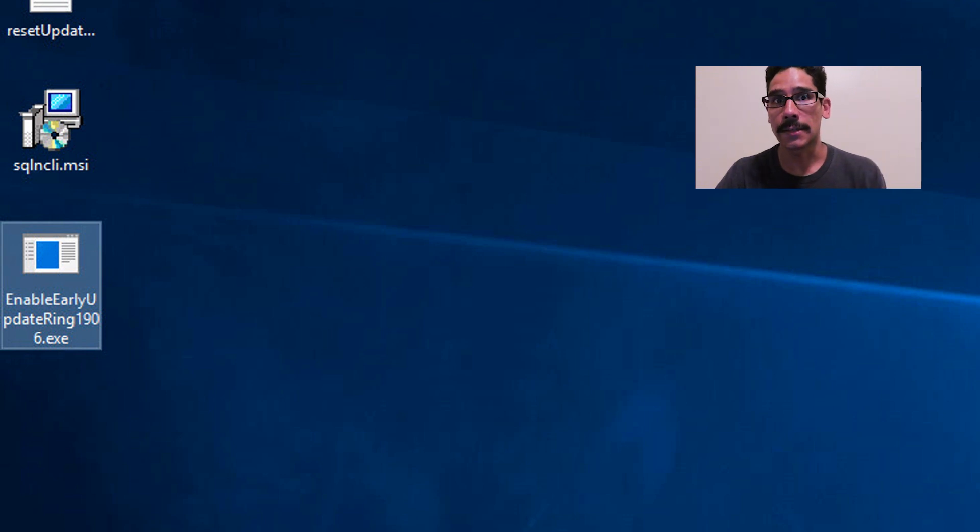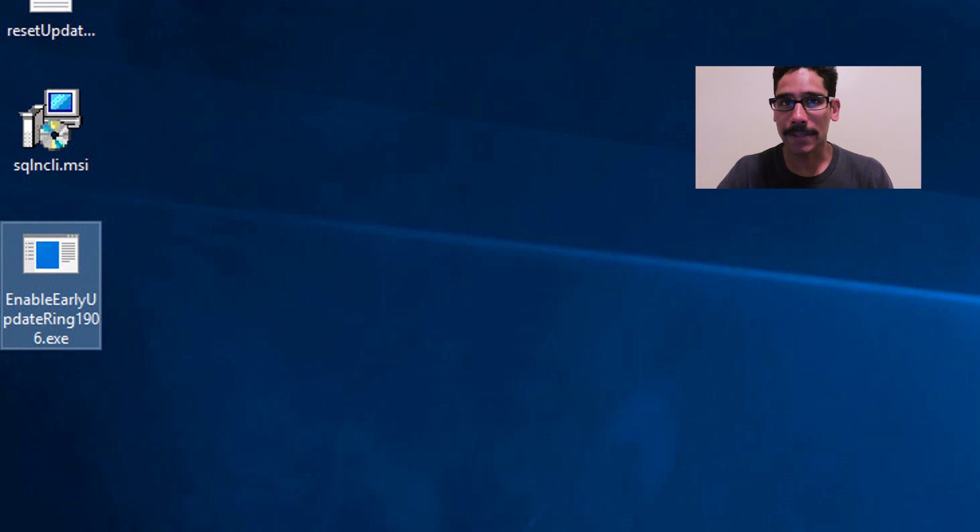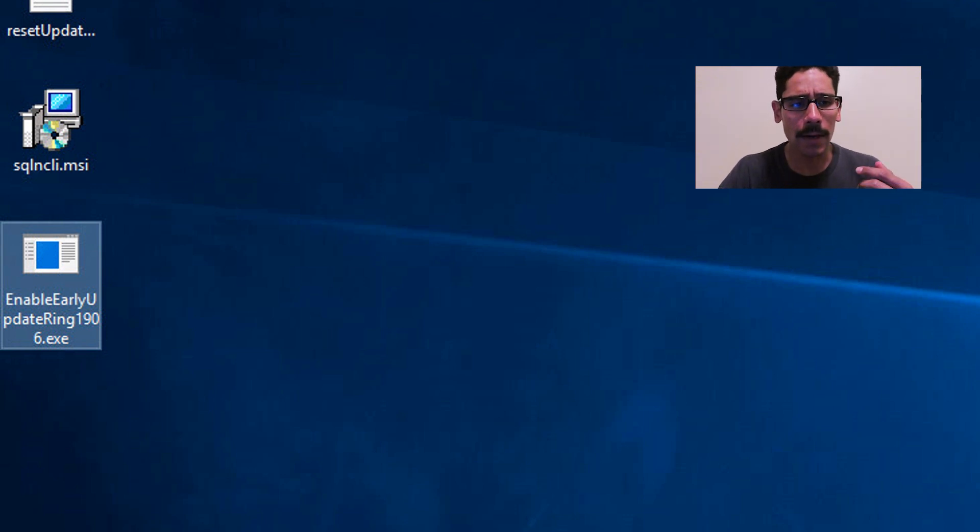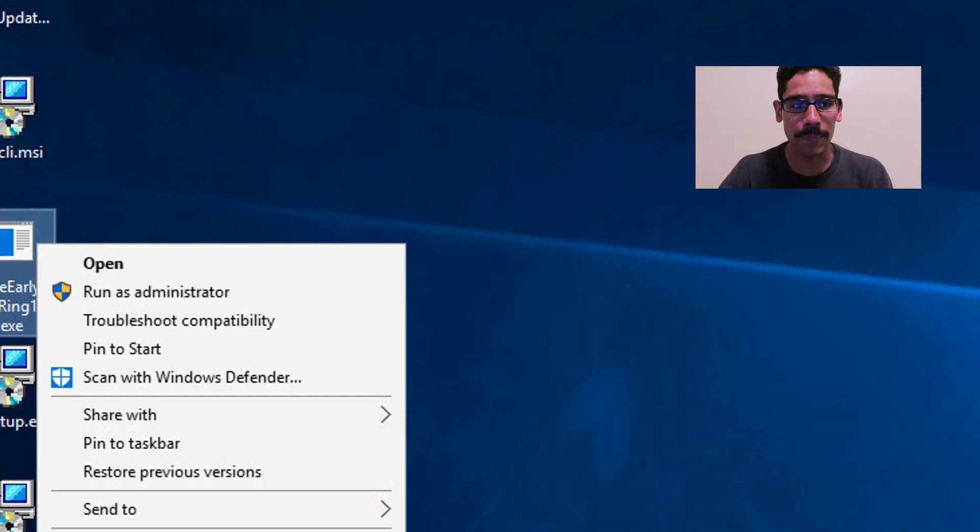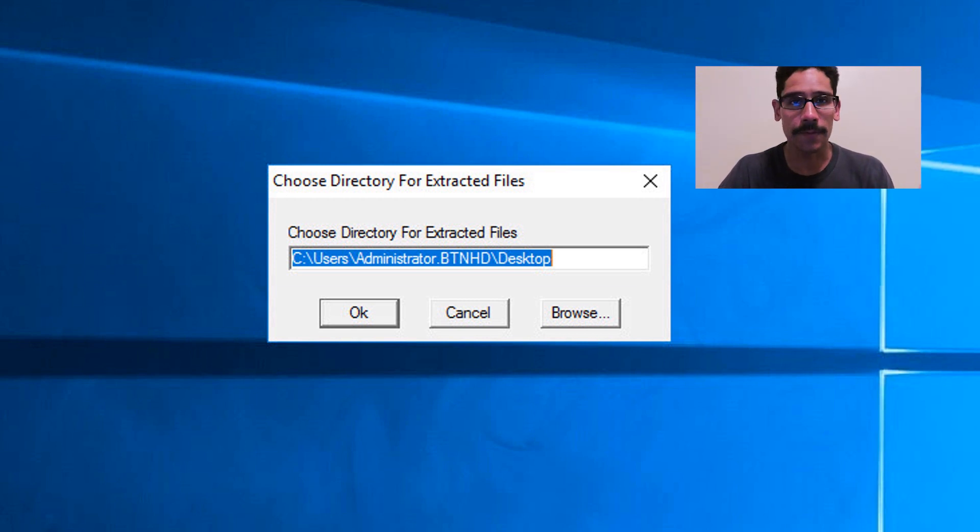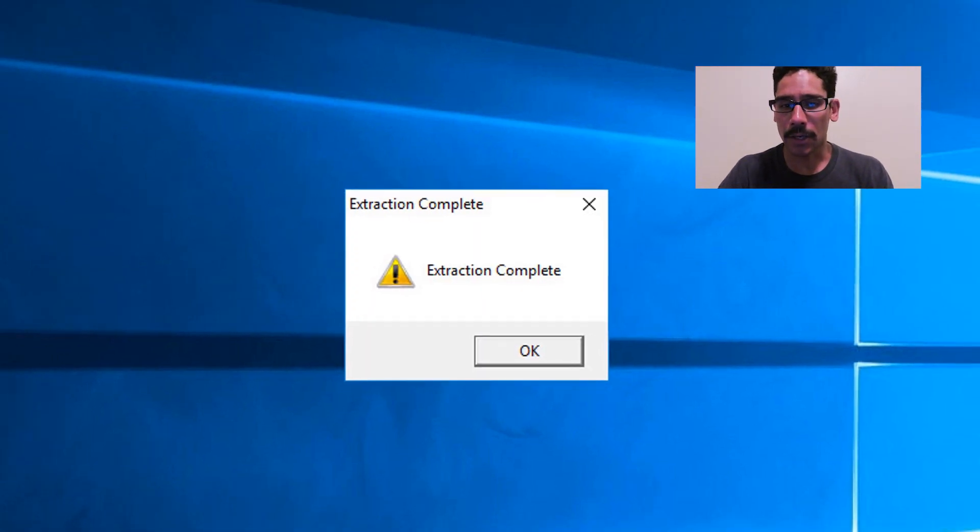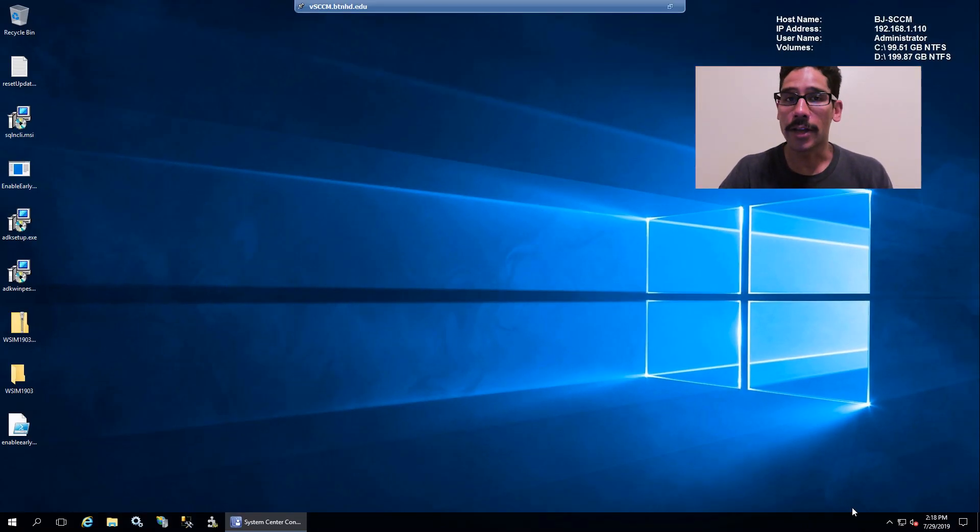Now we have the Enable Early Upgrade Ring for 1906 for our SCCM. Once you have your file, locate it, most likely in your Downloads folder. Find it, right-click on it, run it as an administrator, and it's going to extract to the desktop. It's a PowerShell script. Click OK and you're done.